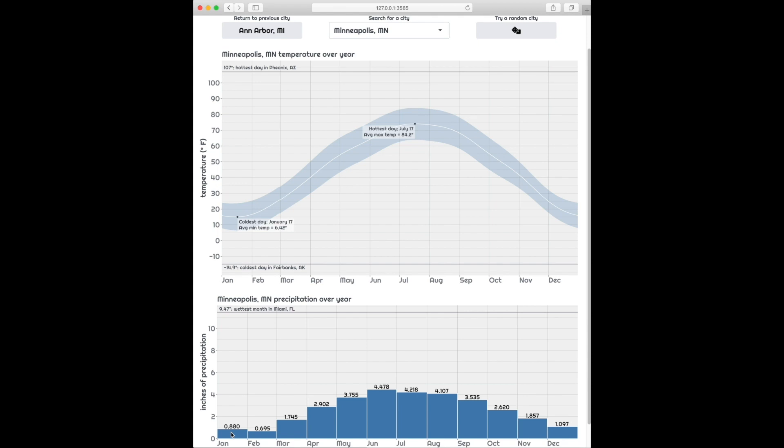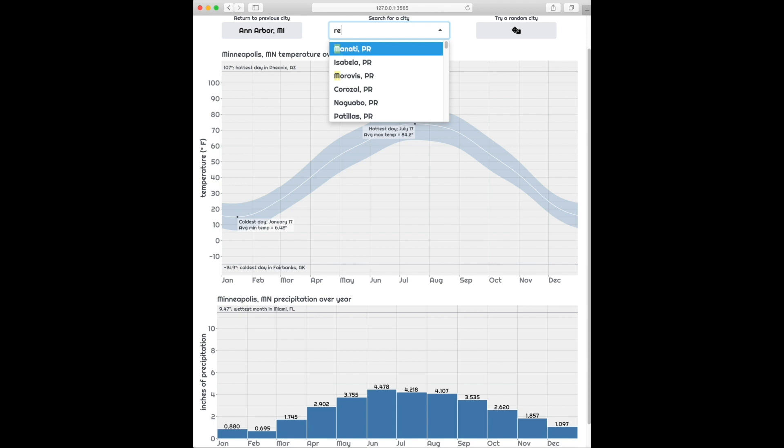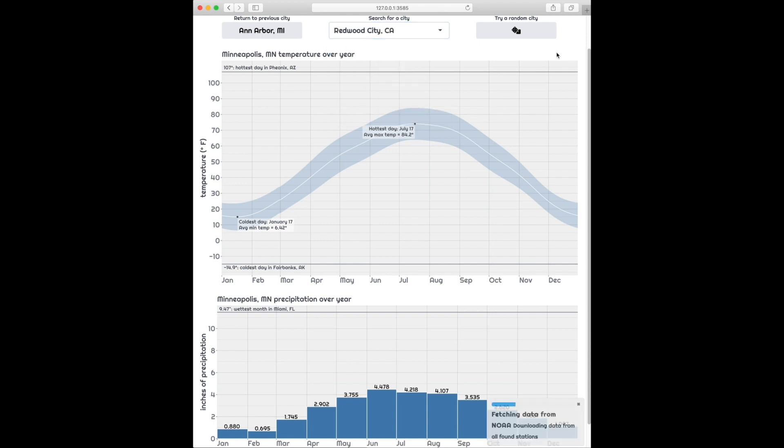I have relatives that live in the Bay Area in California, and sometimes I compare my weather to theirs and I feel a little sad. But then I compare real estate prices and I feel a lot better. So here's the weather for Redwood City, California.